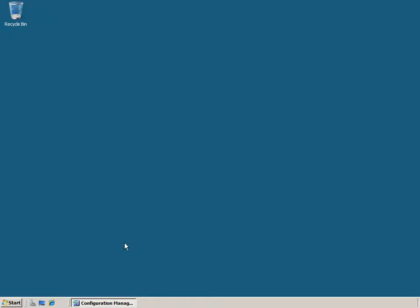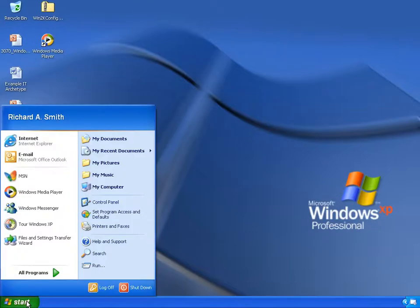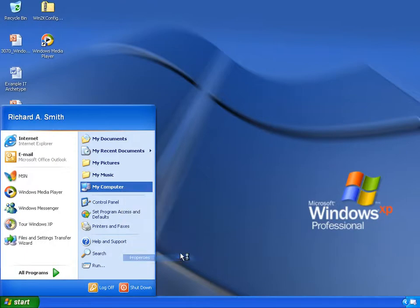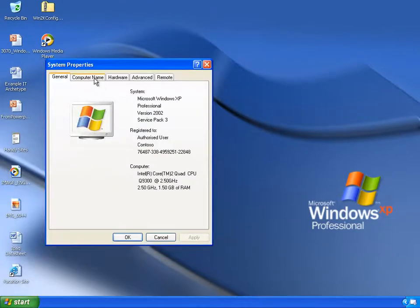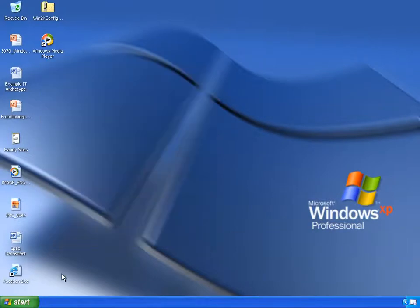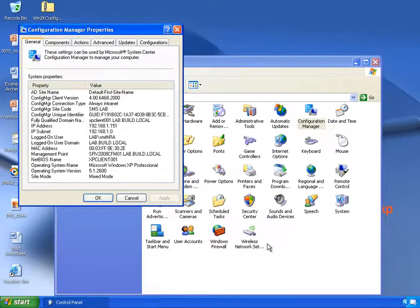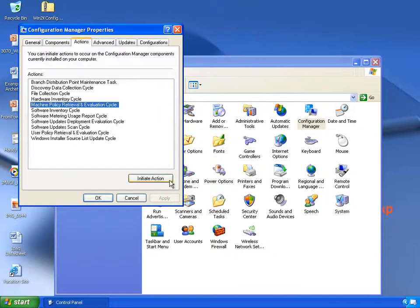Let's switch across back to my Windows XP machine to see the task sequence run. Here we are back in Windows XP with all of my data still needing to be migrated and Windows 7 needing to be installed. I'm logged on with a domain user account and the computer is a member of the lab.build.local domain. If I go into Control Panel, you'll see that the System Center Configuration Manager client has been installed onto this machine and it's a member of the lab SMS site. On the Actions tab I can use the Machine Policy Retrieval and Evaluation Cycle to kick off anything that's been advertised to this machine.